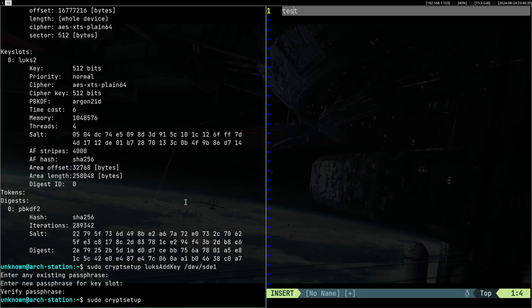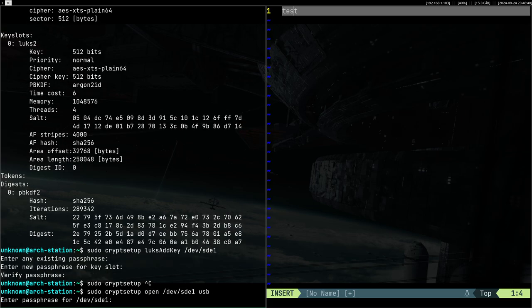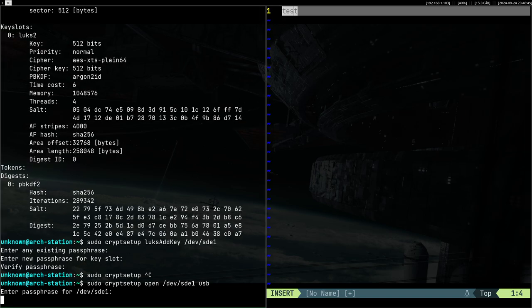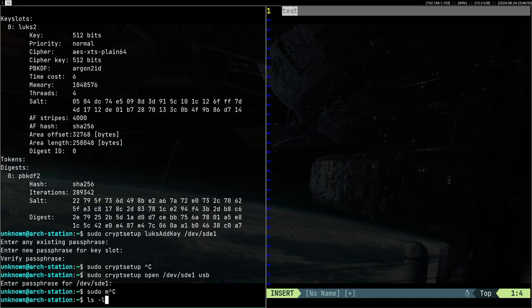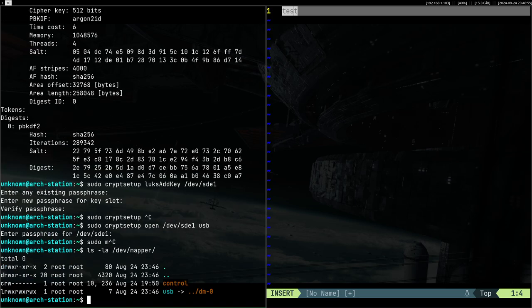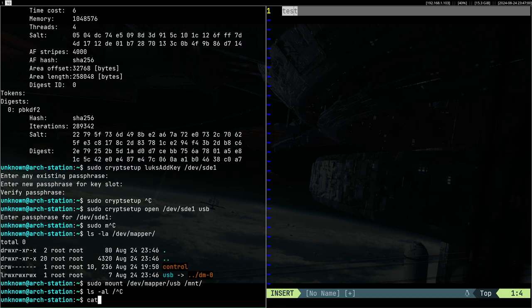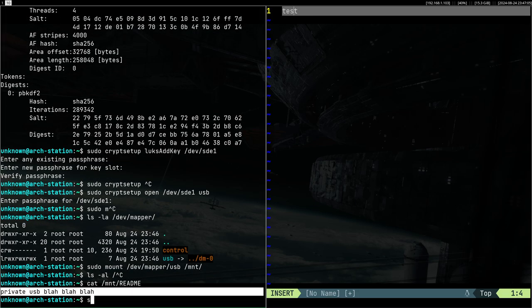So okay, now we can verify this with cryptsetup open /dev/sde1 usb and enter okay this new password that we have prompted. And it should work, yeah. We can now mount the mapper USB inside of /mnt. You can see that it nicely decrypted.